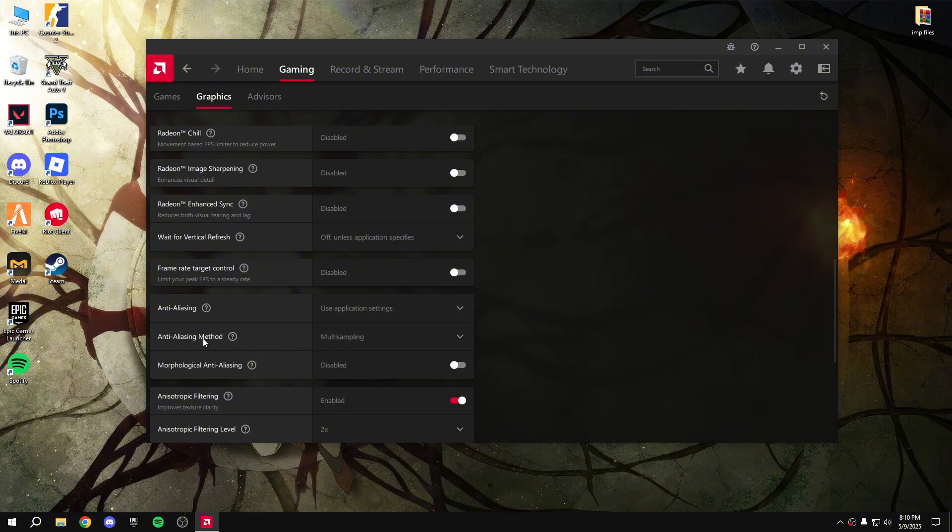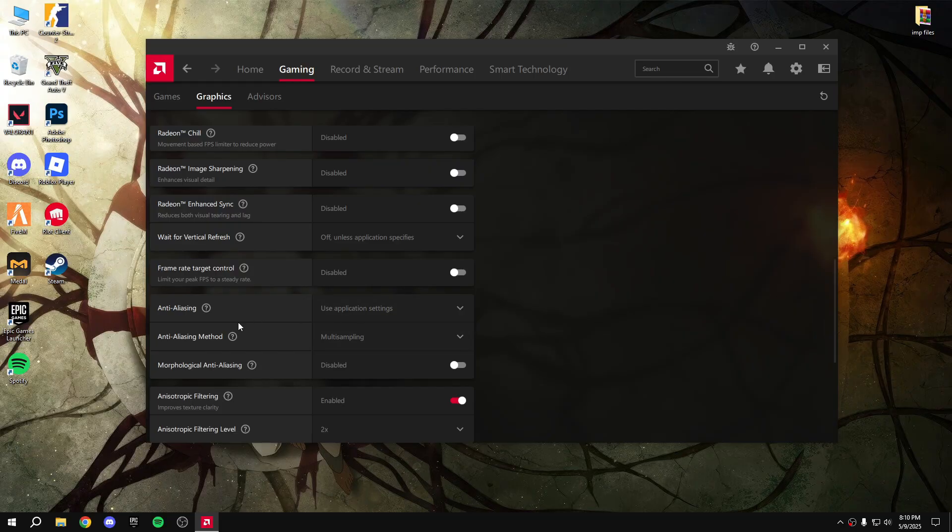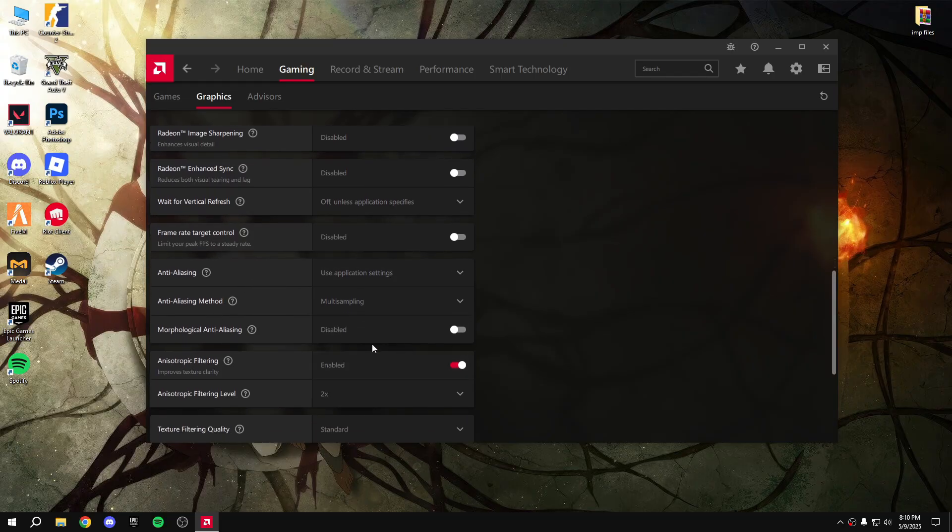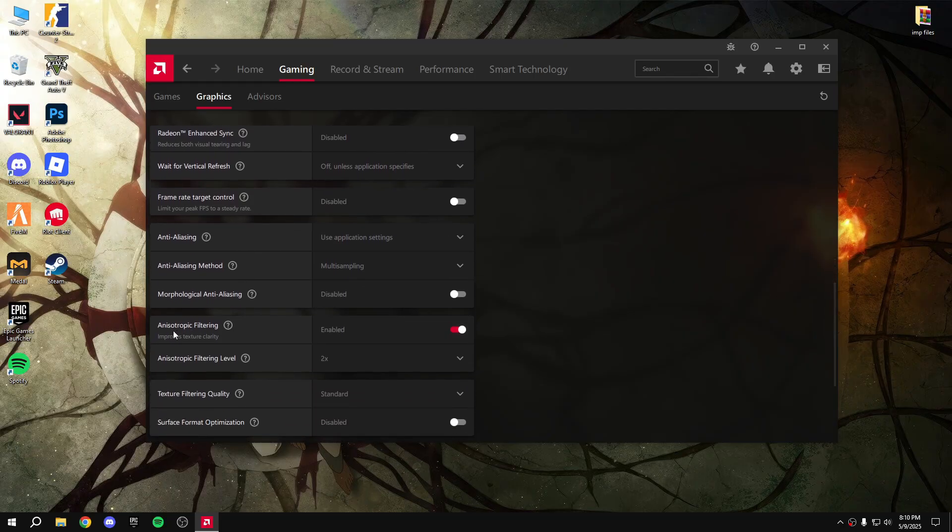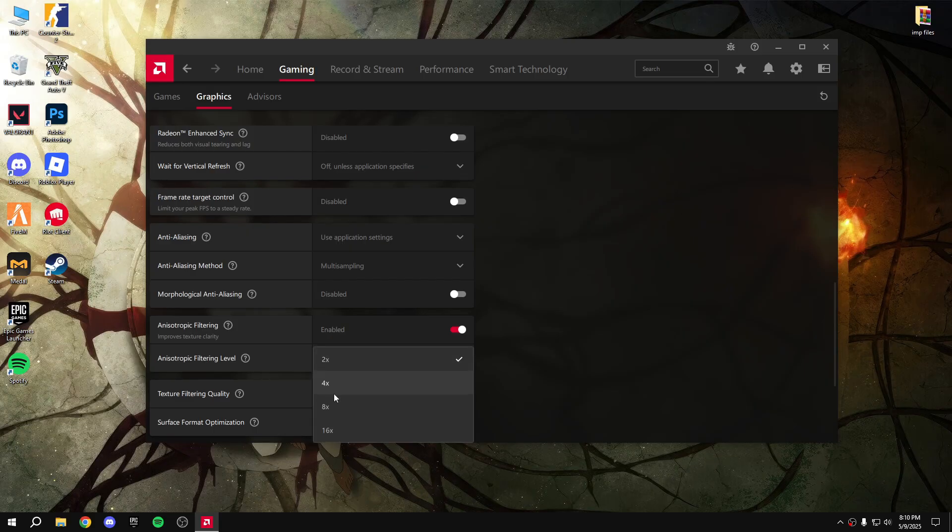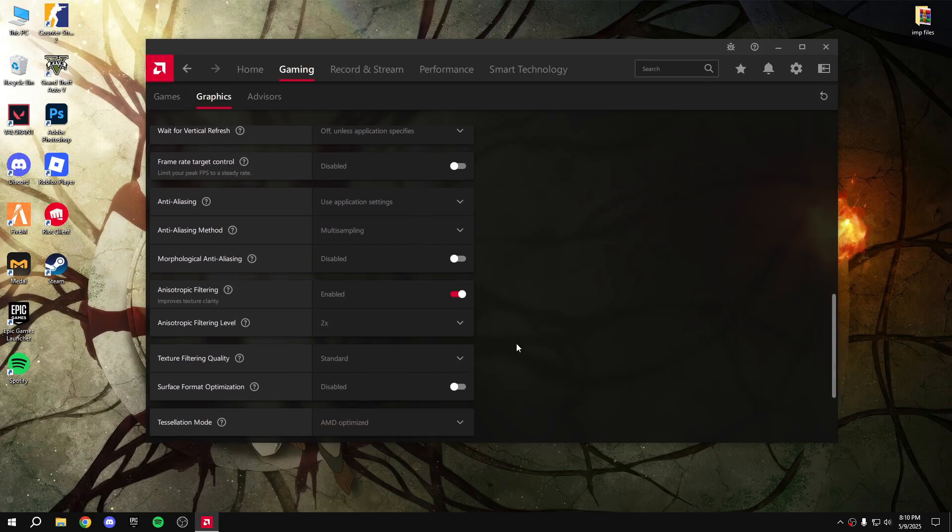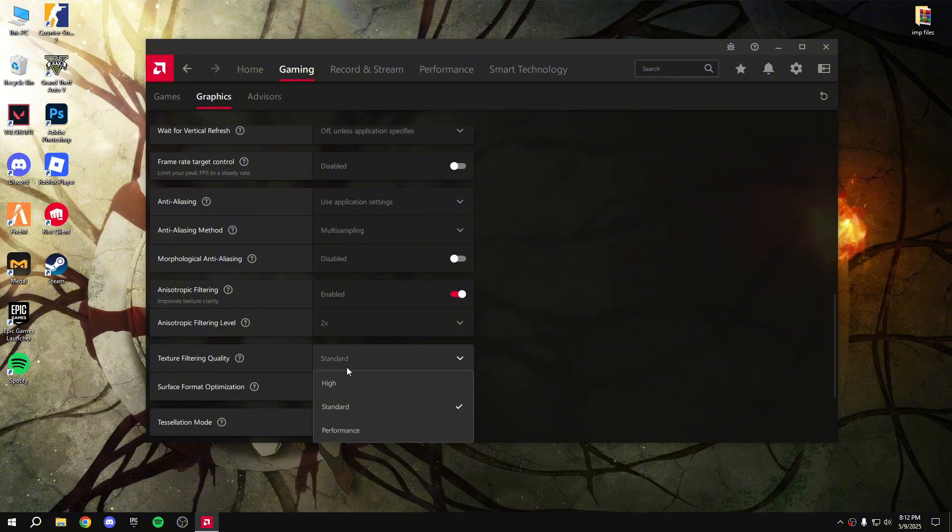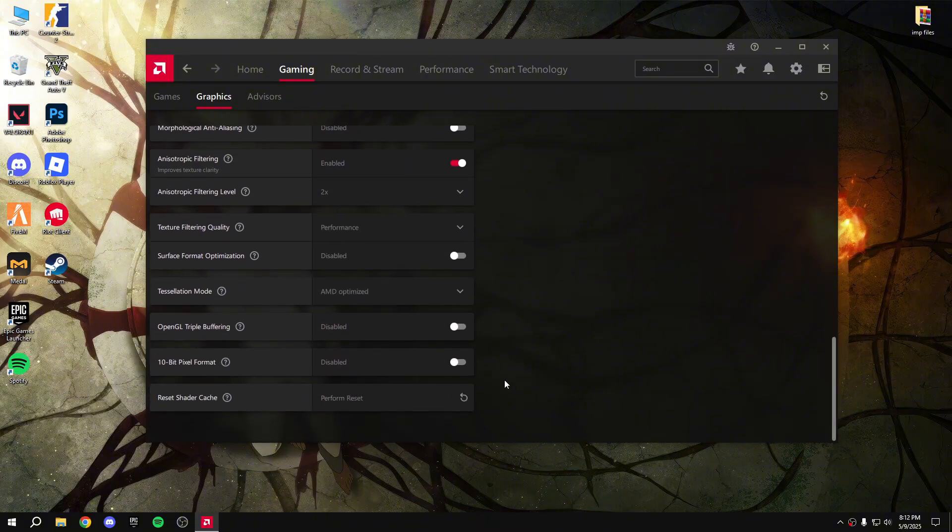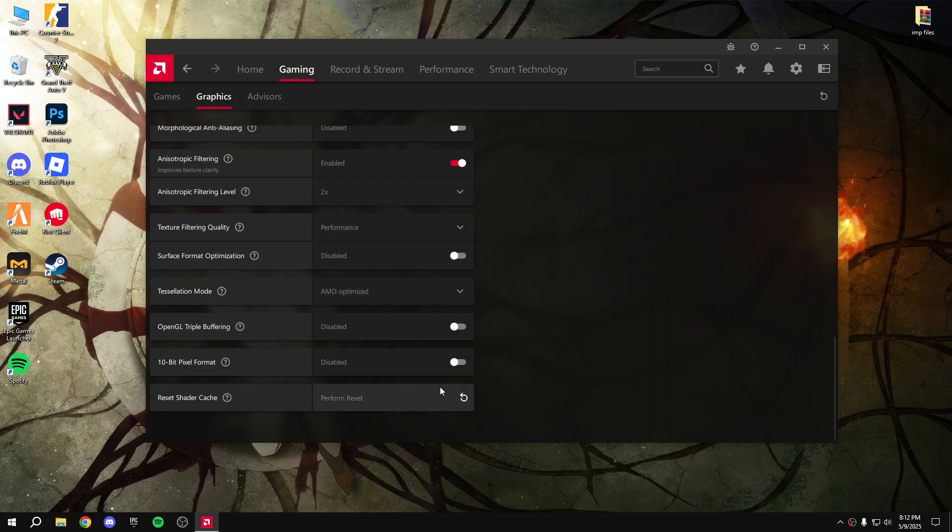And anti-aliasing method multi-sampling - disable that too. And anisotropic filtering - enable that. That will improve texture clarity. Make it 2X. And then texture filtering quality - performance.